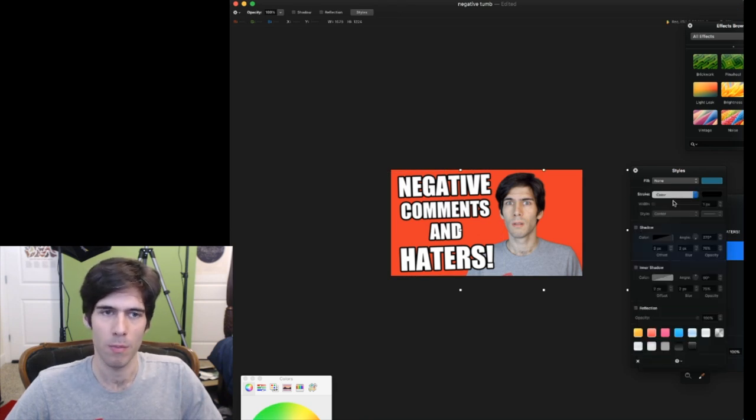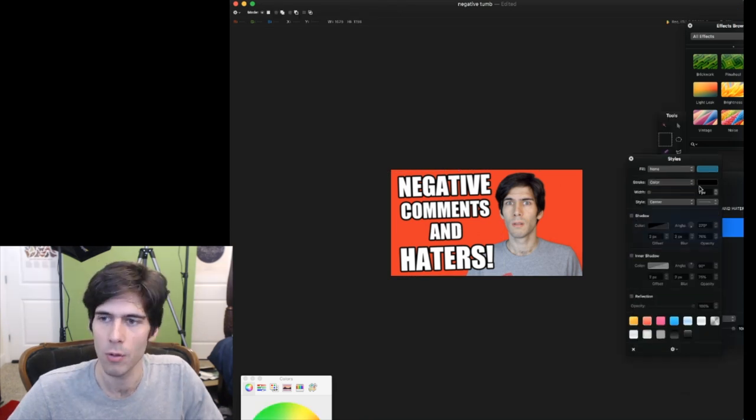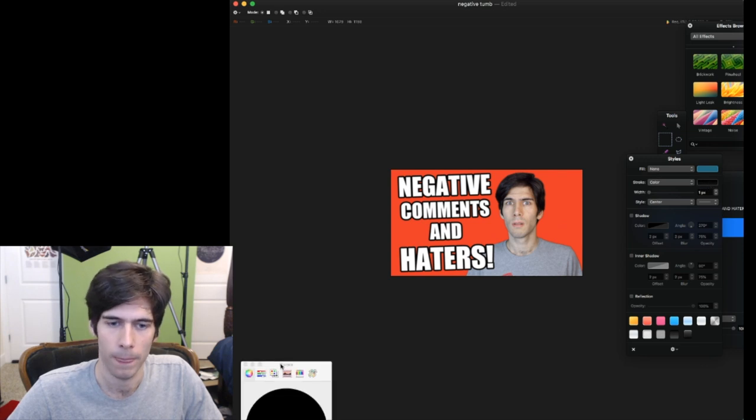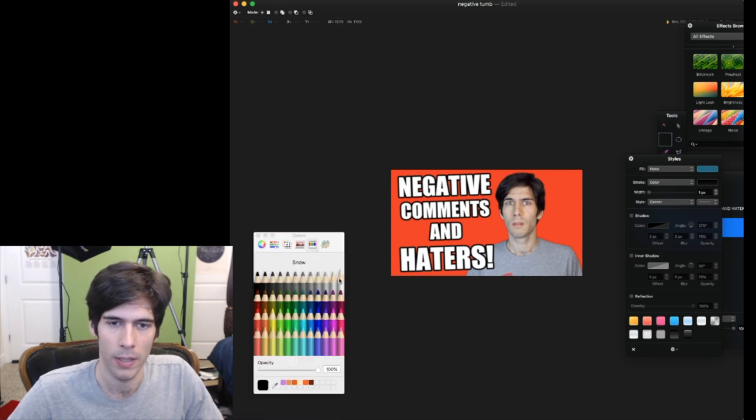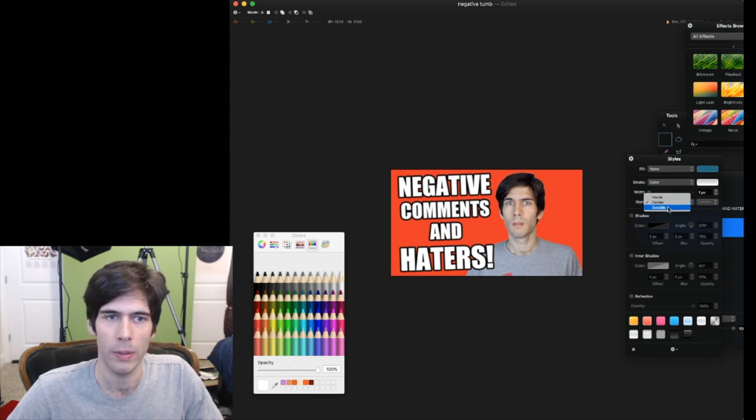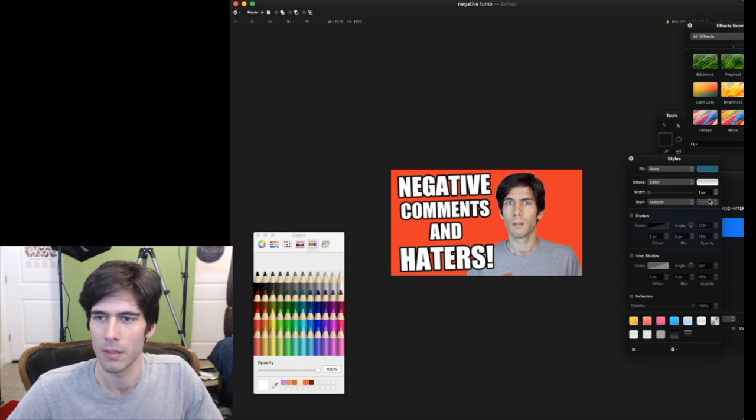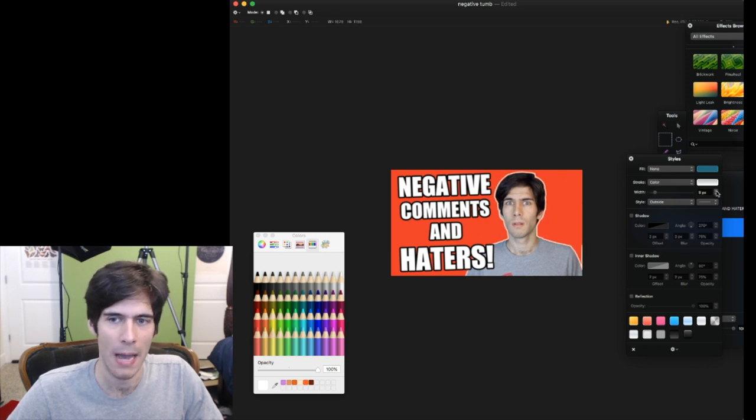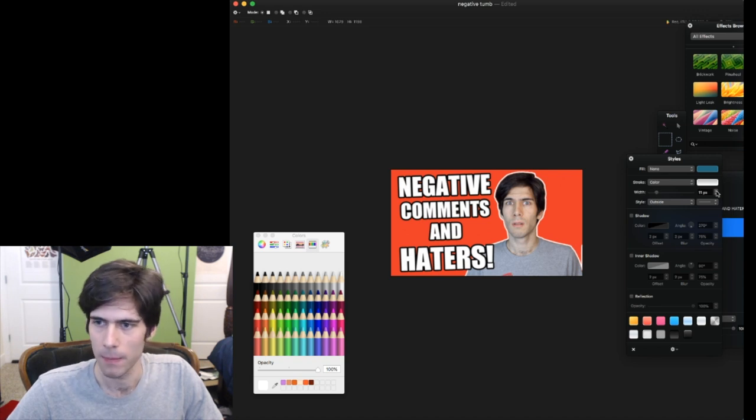So we'll go back to me over here and we're going to add a stroke around me. Stroke color, we're actually going to make it white. I like to go to the pencils to pick white. Style, we want to go to the outside because if we go to the center, it doesn't line up correctly. And now I'm popping more out of the picture, you see?